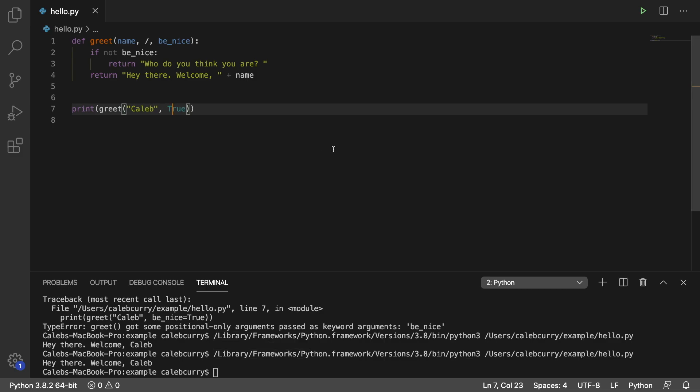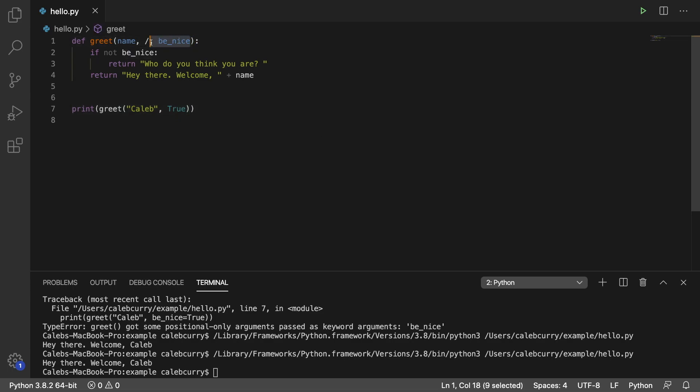Check out the next video, because we're going to be talking about keyword-only parameters, which is passing them by name to a specific parameter here, such as be nice. So I'm going to be showing you how to restrict it to just that.